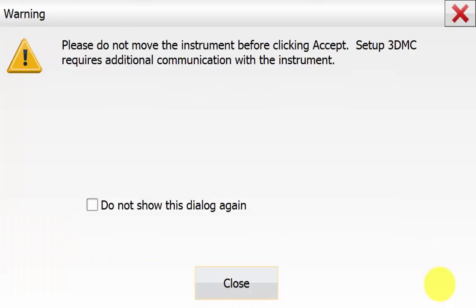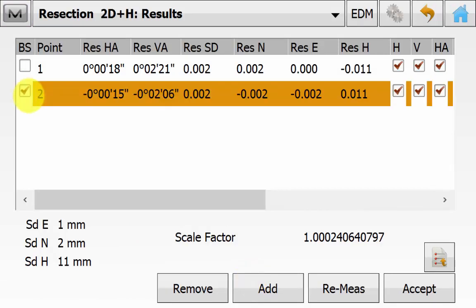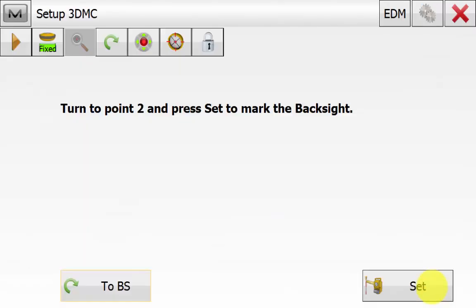This warning is just about the 3DMC setup. Quickly close this. So now we can see the resection results in terms of the angle and the easting and northing and height residuals for each point. An estimated scale factor and whether these points are being used for horizontal or vertical positioning. For a resection there needs to be a minimum of 2 points. Ideally 3 or more will improve the accuracy of the occupation point.